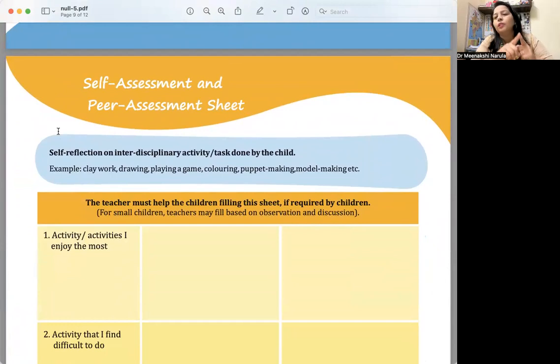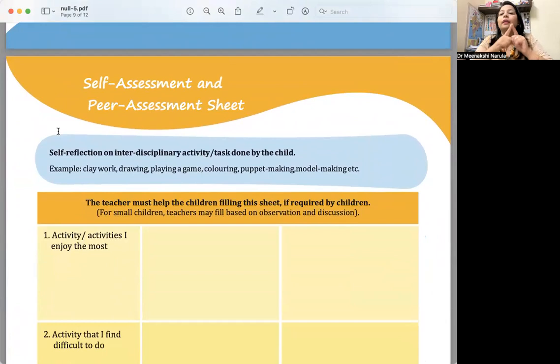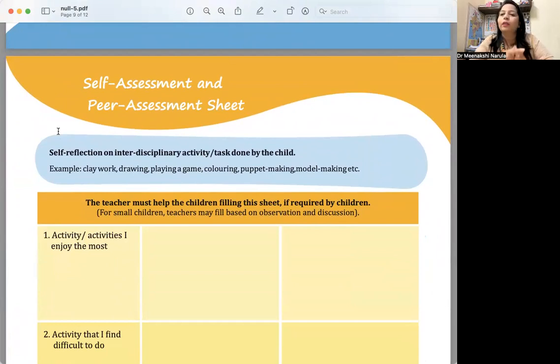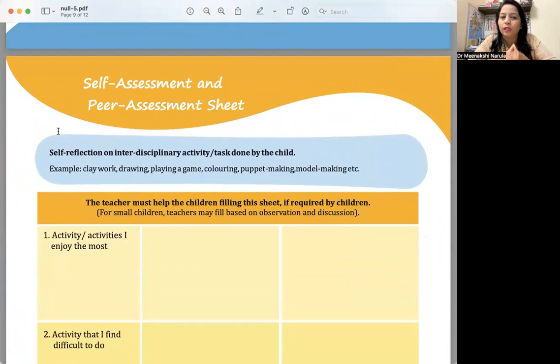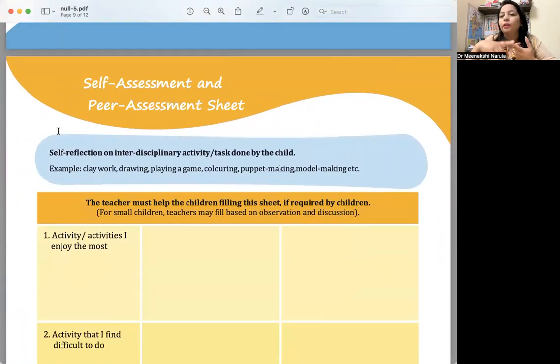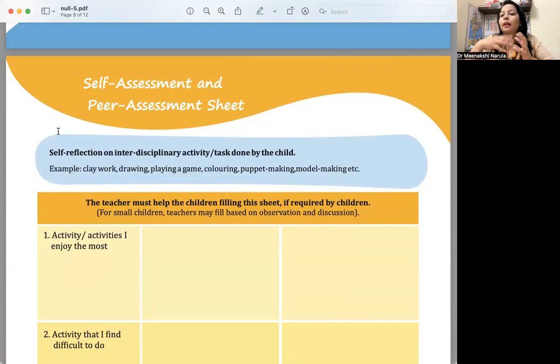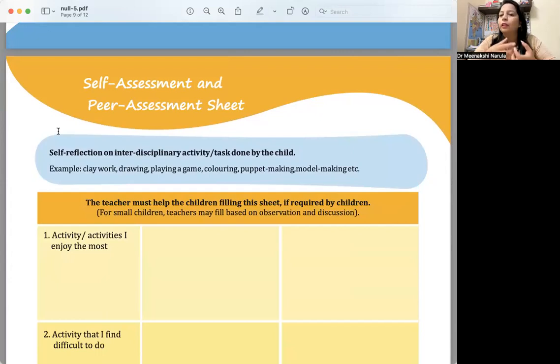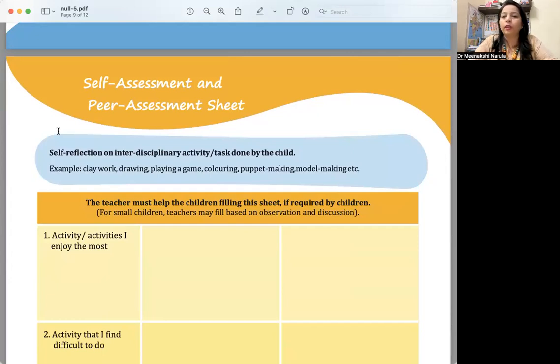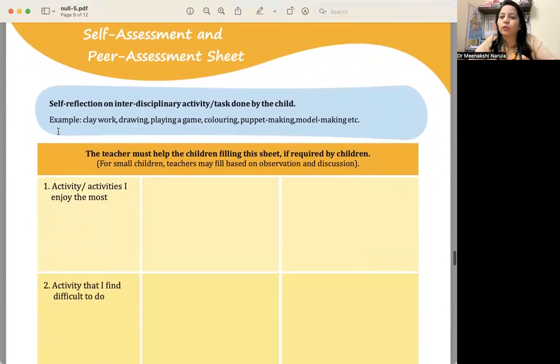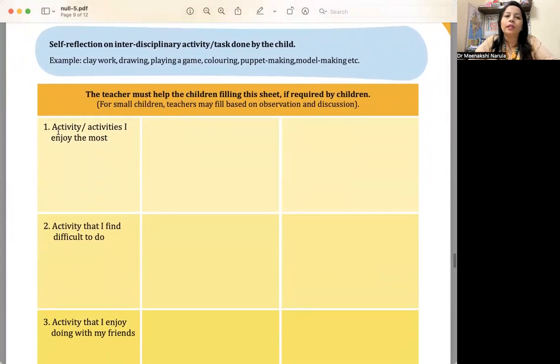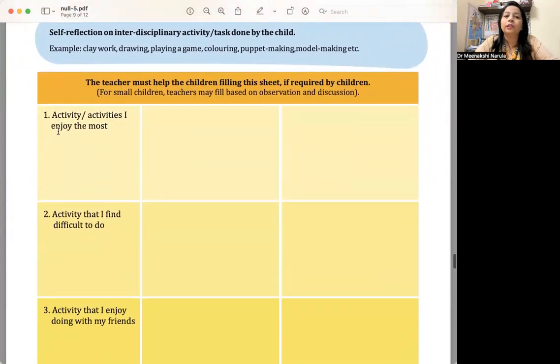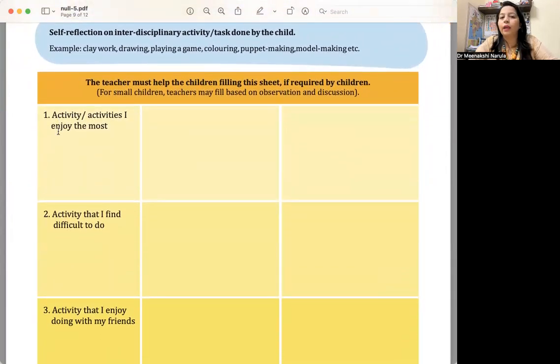Then self-assessment and peer assessment. Many teachers ask me how to do self-assessment, how to do peer assessment, how to make it holistic. Here you can look at it: self-reflection on interdisciplinary activity. Whatever interdisciplinary activity you have done, the activity the child did in class—examples are mentioned like clay work, drawing, game play, coloring sheet, puppet making, model making, or story narration. Whatever activity you are doing in performing arts or visual arts.